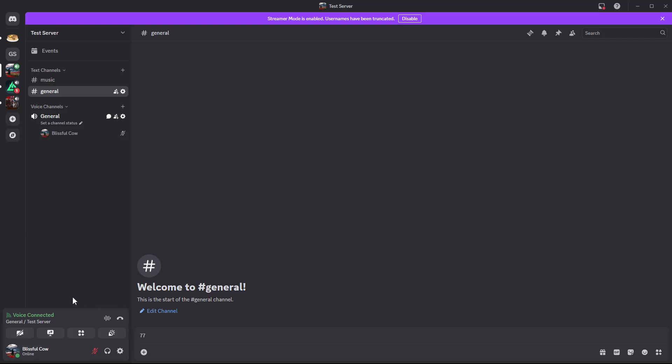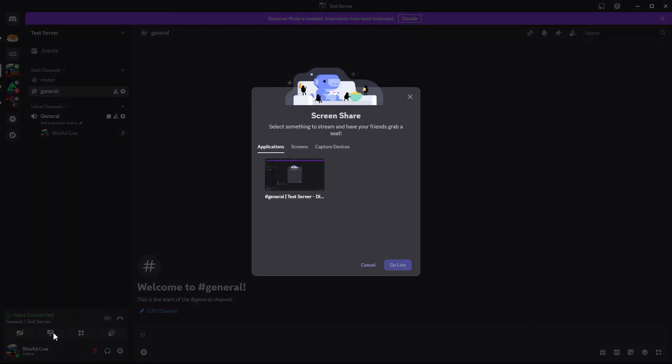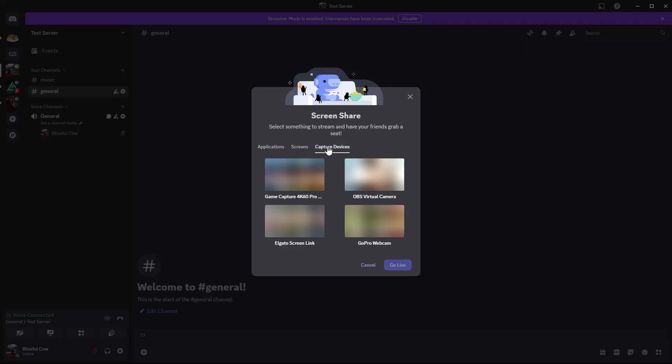Once you're joined, you should see these options appear. Now from here, all you have to do is simply click on share your screen. Then you should see this popup appear. You'll be told to select something to stream. You can either choose the applications, the screen, or the capture device.